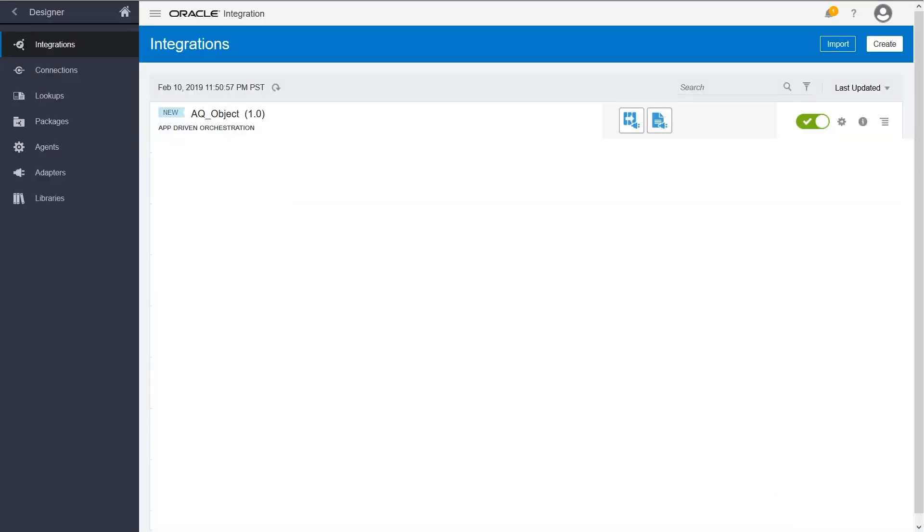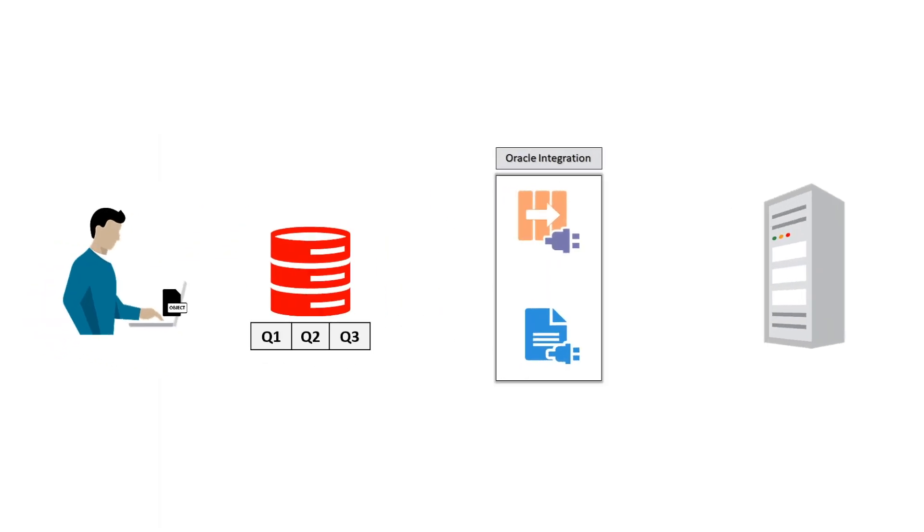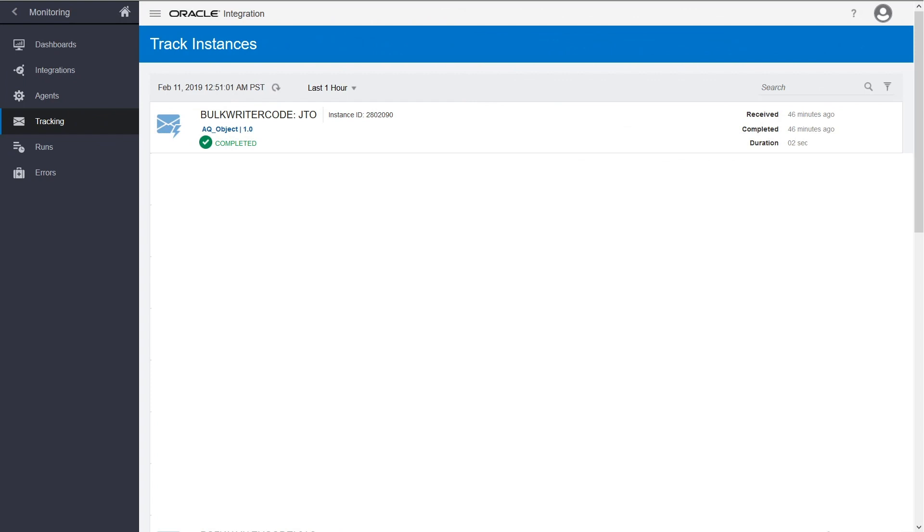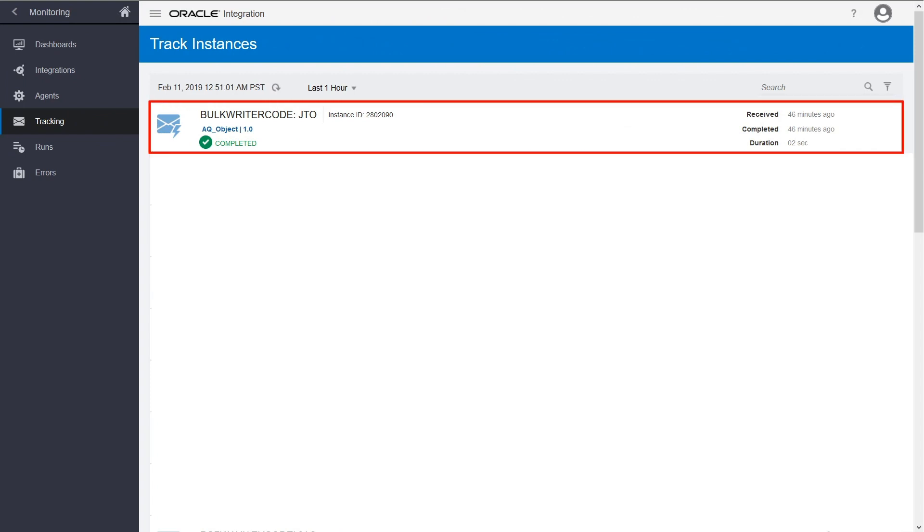To test the integration, trigger a message using SQL script. The message is decoded by the AQ Adapter and then written to the specified location by the file adapter. Go to the tracking page to check the progress. Your instance successfully processed the request.